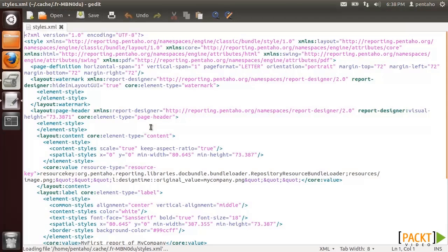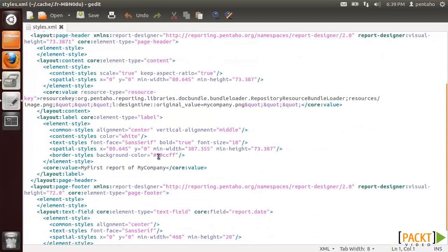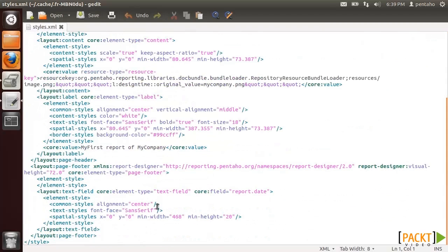Styles.xml defines page format, style rules, global layout processes, watermarks and finally header and footer sections. In our case, we can see, for example, the composition of the page header, text style and the report date as a text field in the page footer.